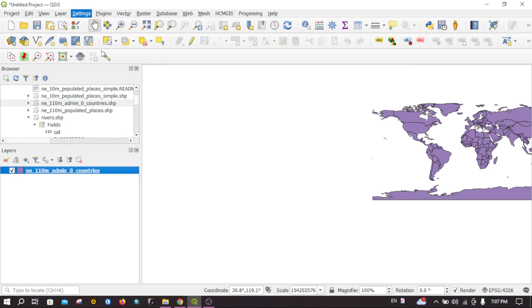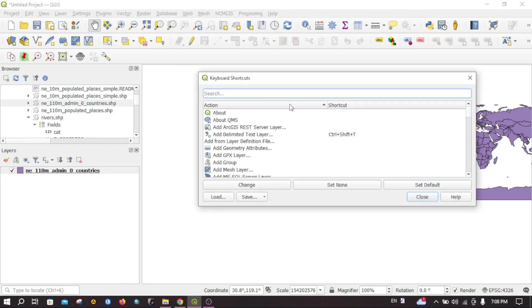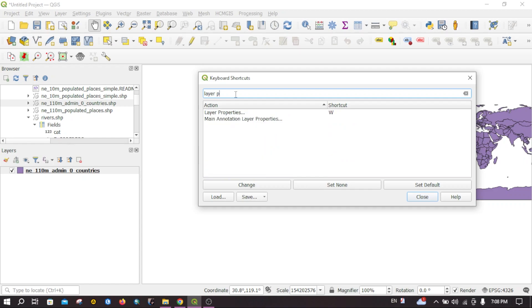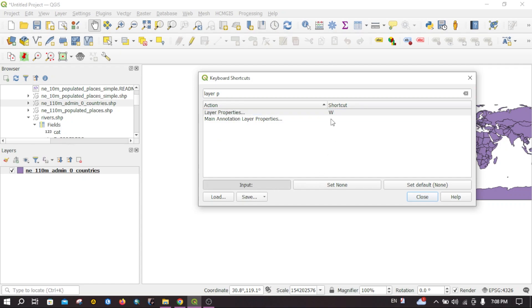For that, search for layer properties. Click on this one and click on change. Use the key that you will find the most comfortable. I would like to keep W. Then close it.